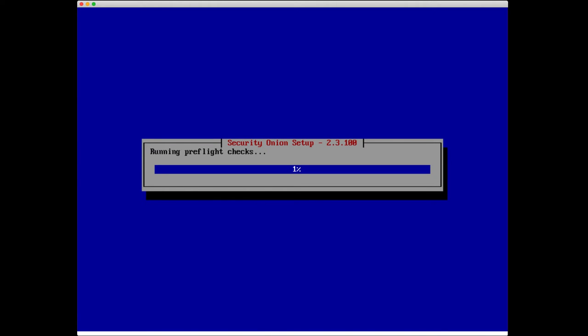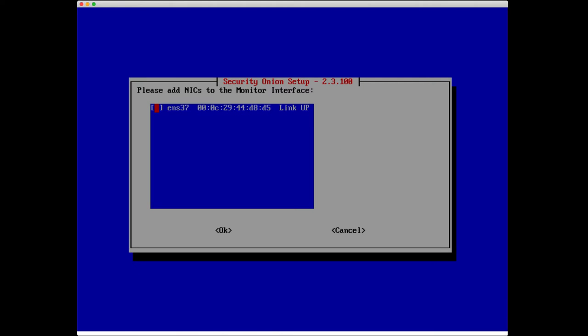Setup is now running some preflight checks just to make sure that everything is going to successfully install and can access the right web resources, things like that.